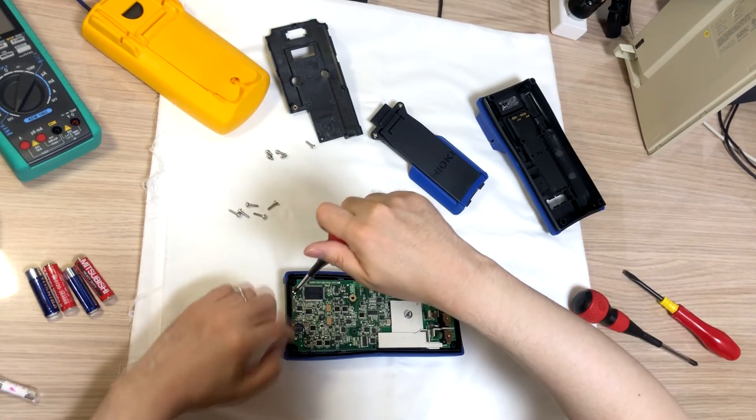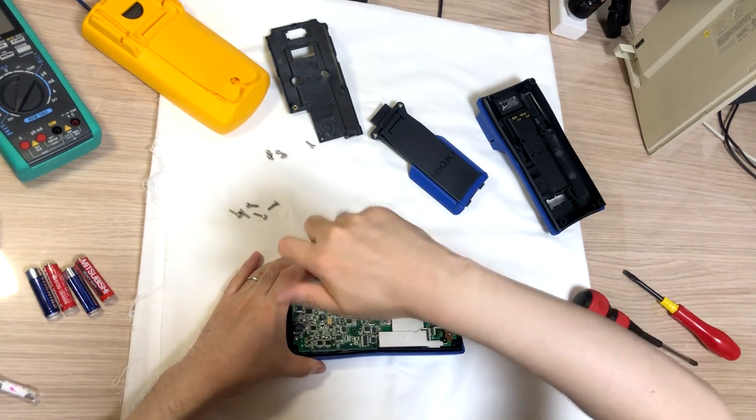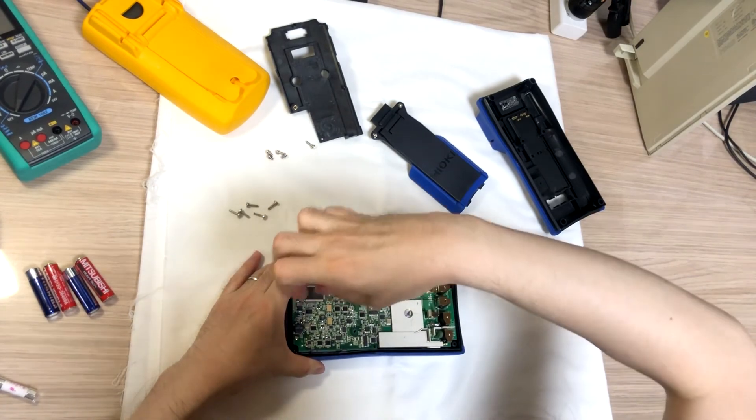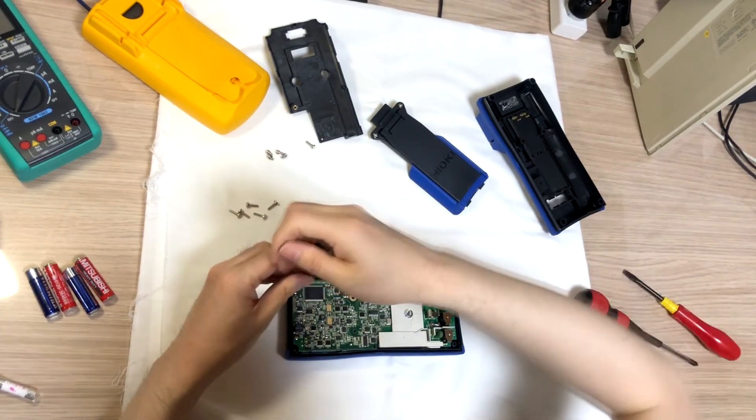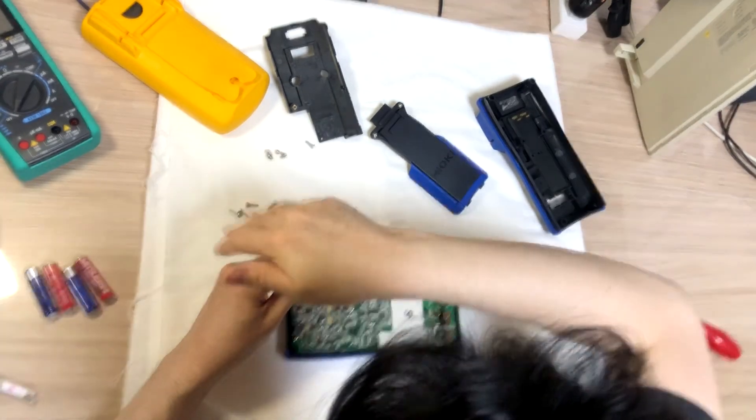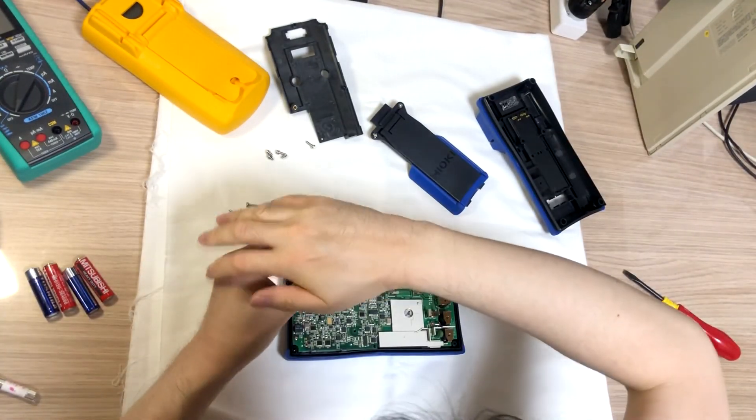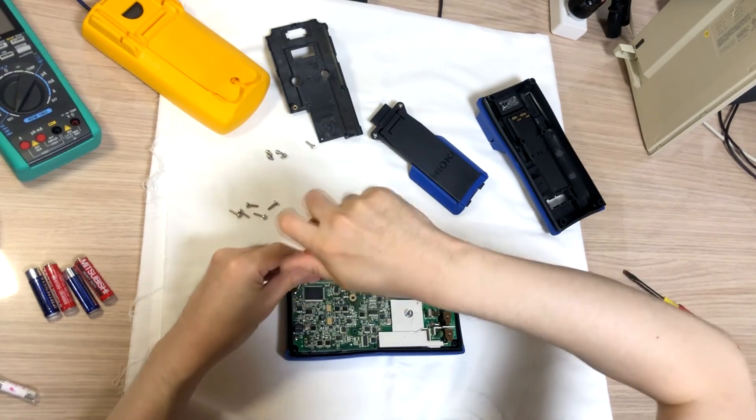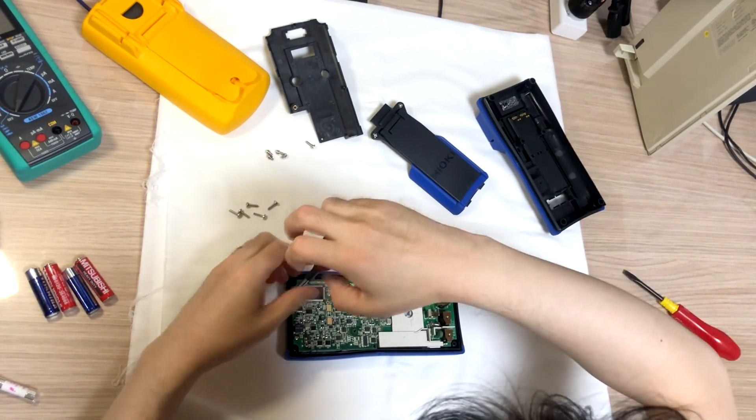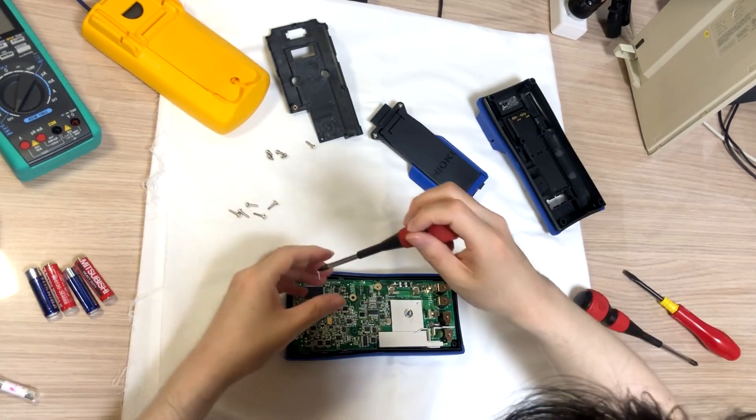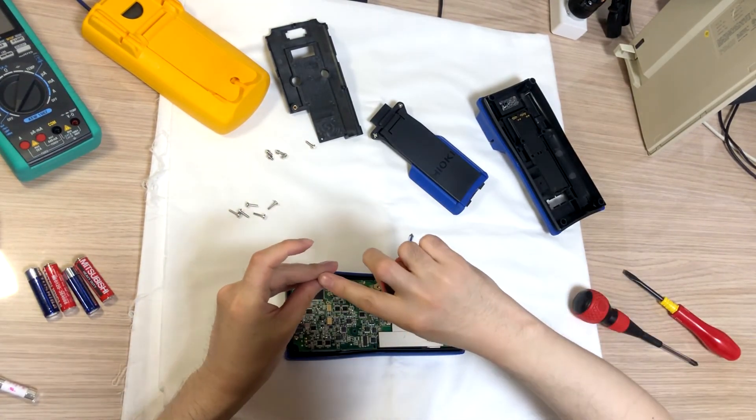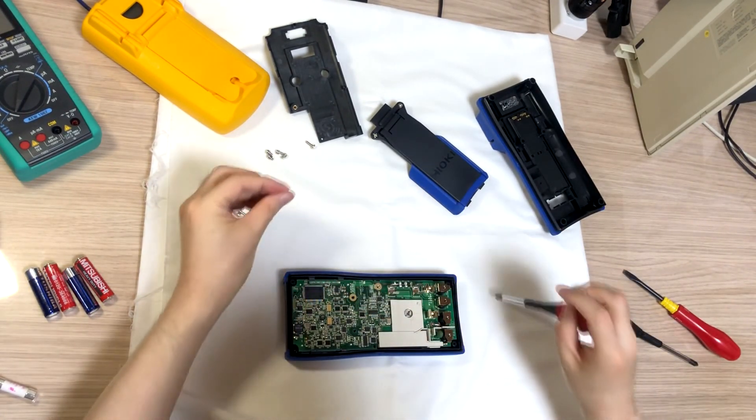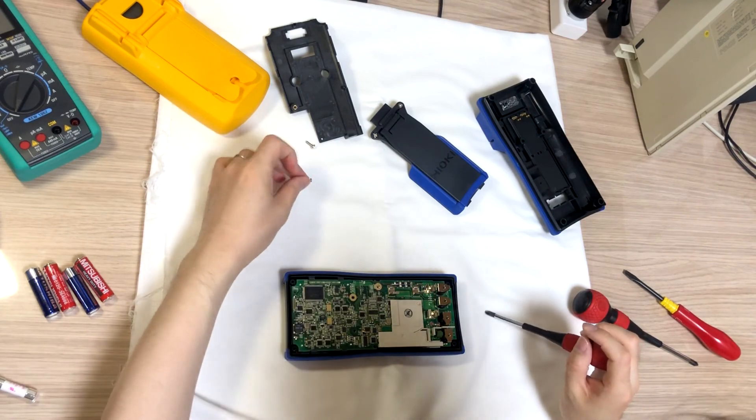Two screws on top. This is self-tapping screw.